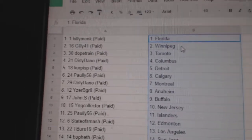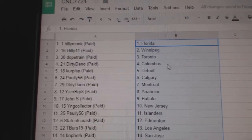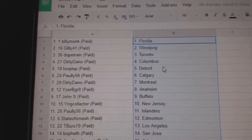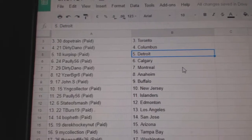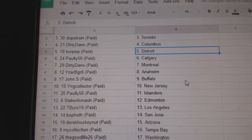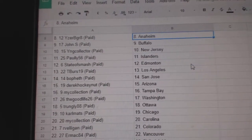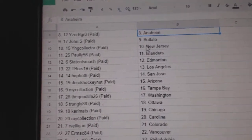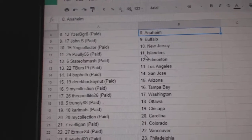Billy Monk has Florida, Gilly 41 Winnipeg, Dope Train Toronto, Dirty Dano Columbus, Purpose P Detroit, Pauly 56 Calgary, Dirty Dano Montreal, Izzerby Gray Anaheim, John S. Buffalo, YNG New Jersey,